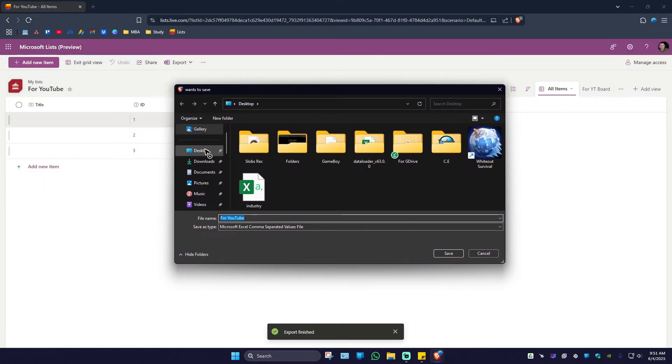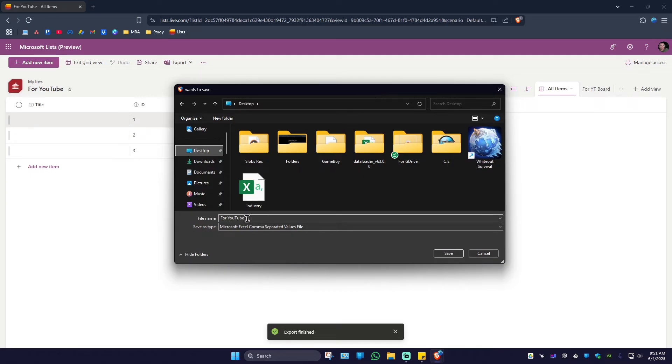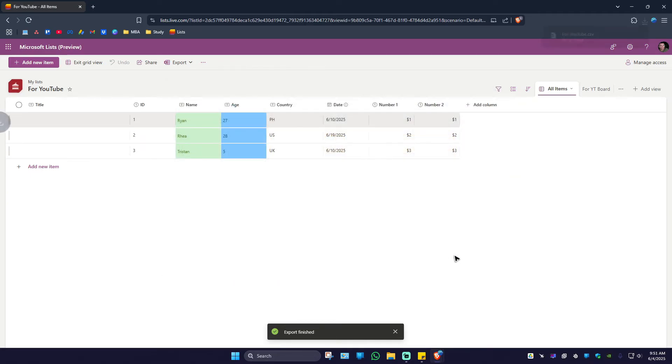I'm going to save it on my desktop. If you want to rename it, go ahead and do so. If not, leave it as is and then hit save. It's done.